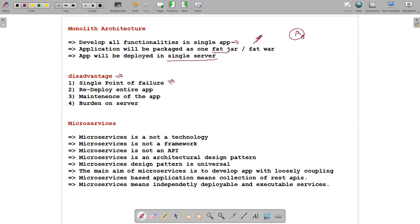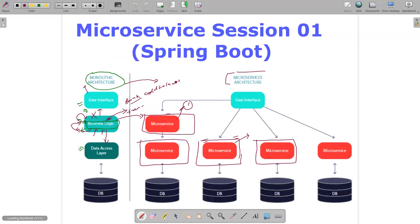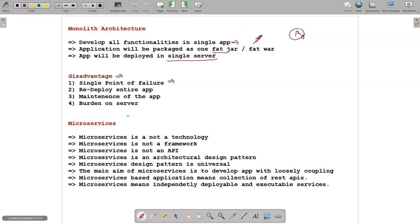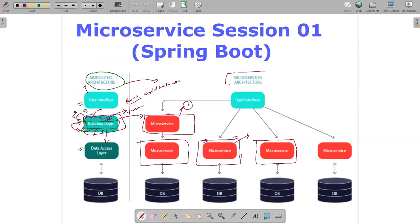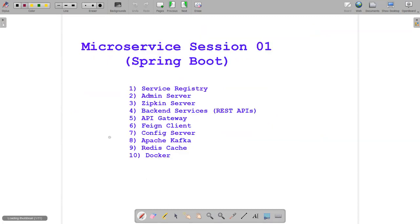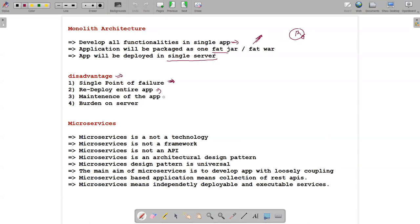Single point of failure is a big disadvantage of monolithic architecture. If there is one failure inside the business logic, the total application goes down. You need to redeploy the entire application every time — fix the issue, then redeploy everything. Maintenance of the app becomes very high, and the burden on the server keeps increasing.